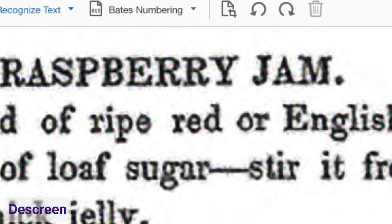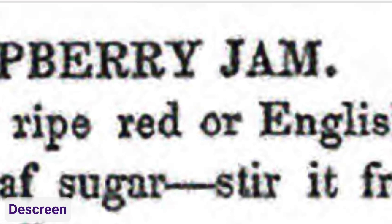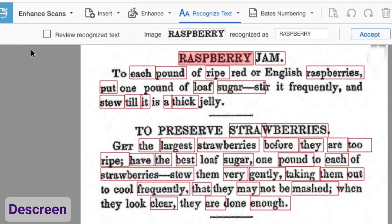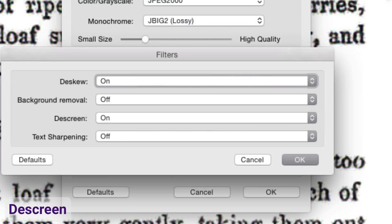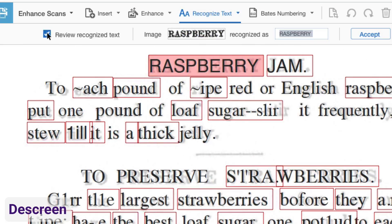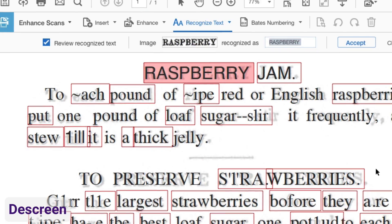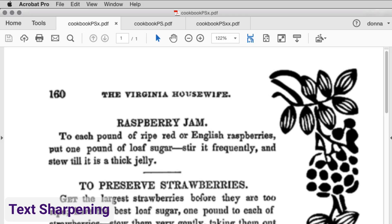Next up, let's look at de-screening. Notice on this page that the text is surrounded by little dots, which can occur when you scan newsprint. In the first example, the capture is done without de-screening applied — the capture isn't too bad. But let's try with the de-screening filter. There really isn't any improvement in the capture. De-screening can't improve this scan, although it may work in some cases.